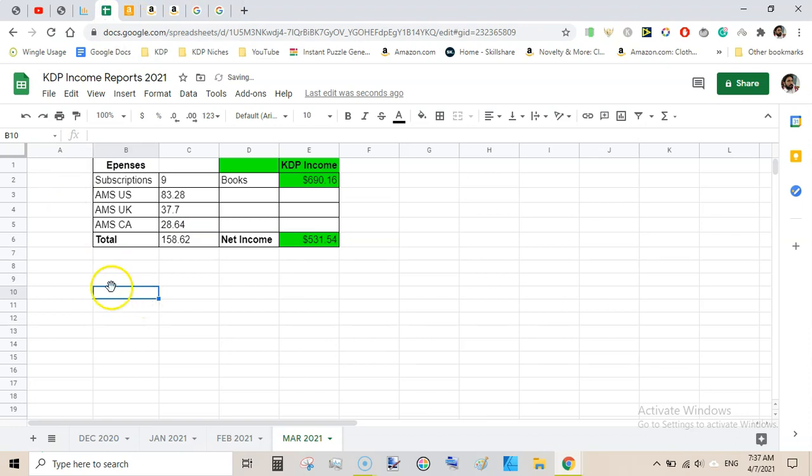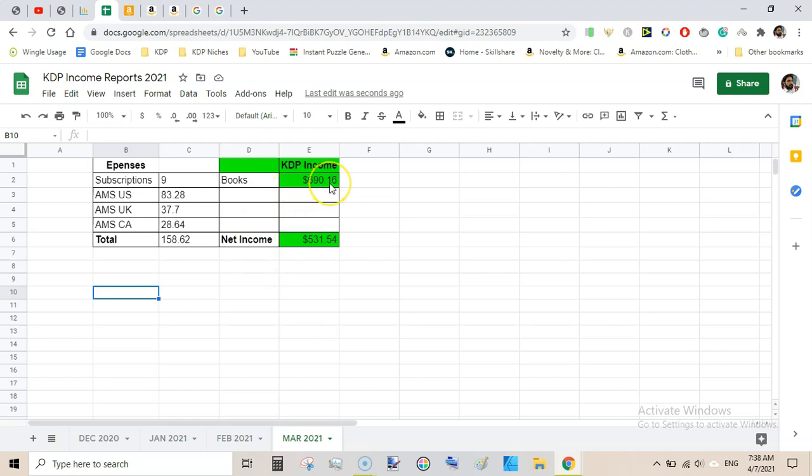So in this way we had $531.54 in net income after deducting subscription cost and Amazon ad cost. My royalties was $690, that was 20% more than last month.